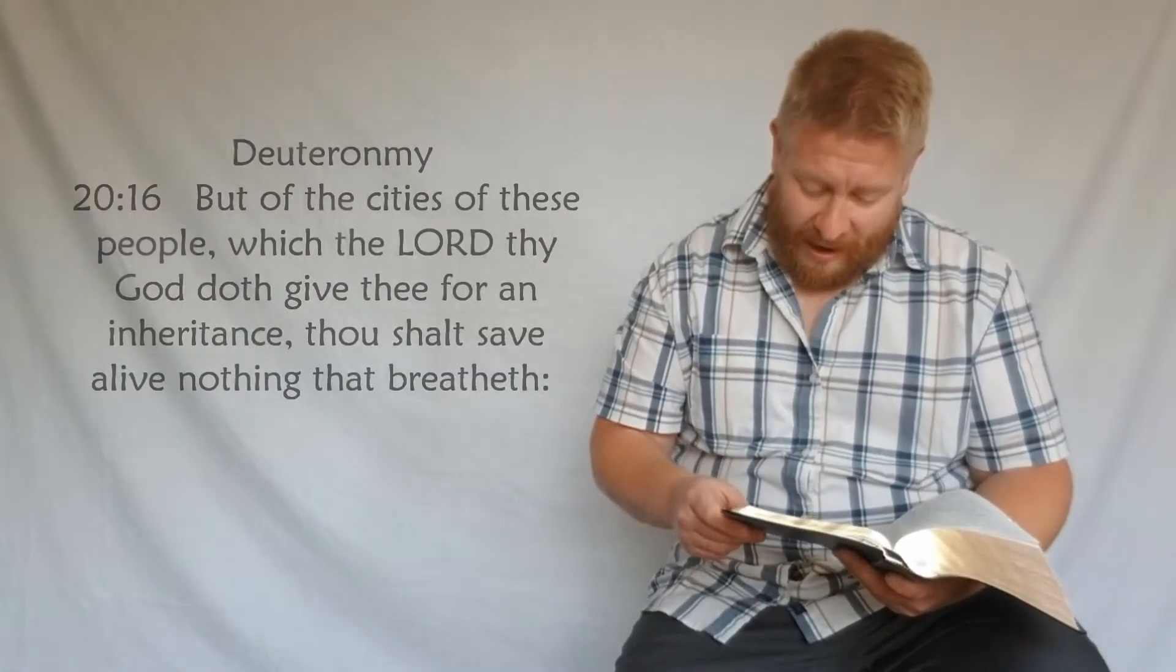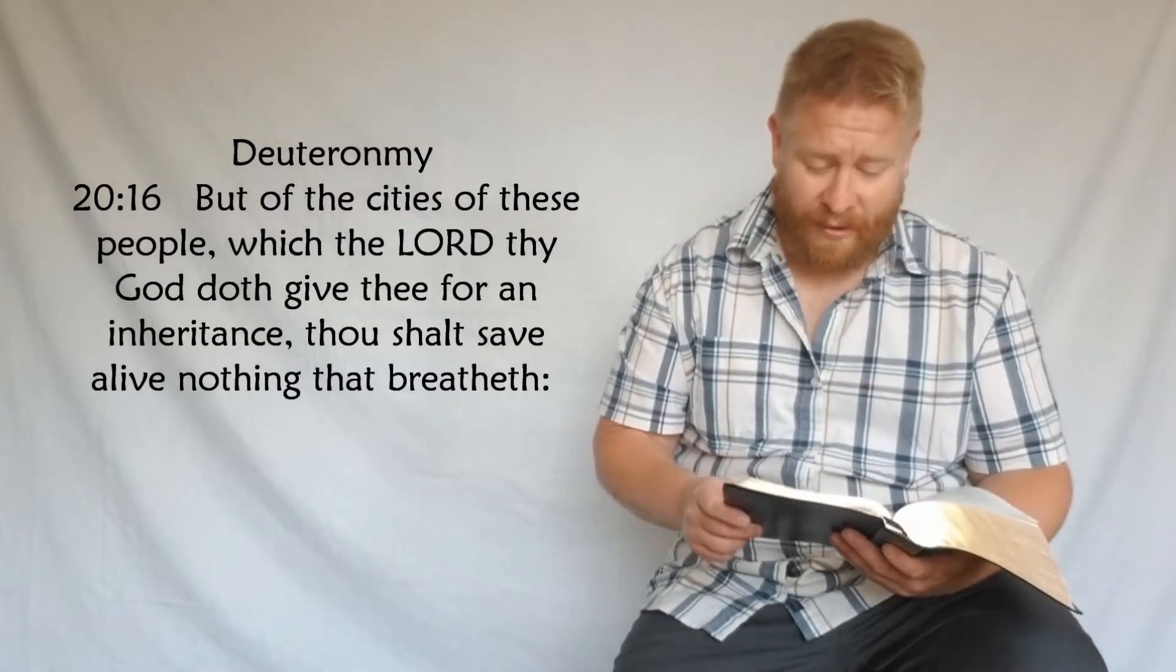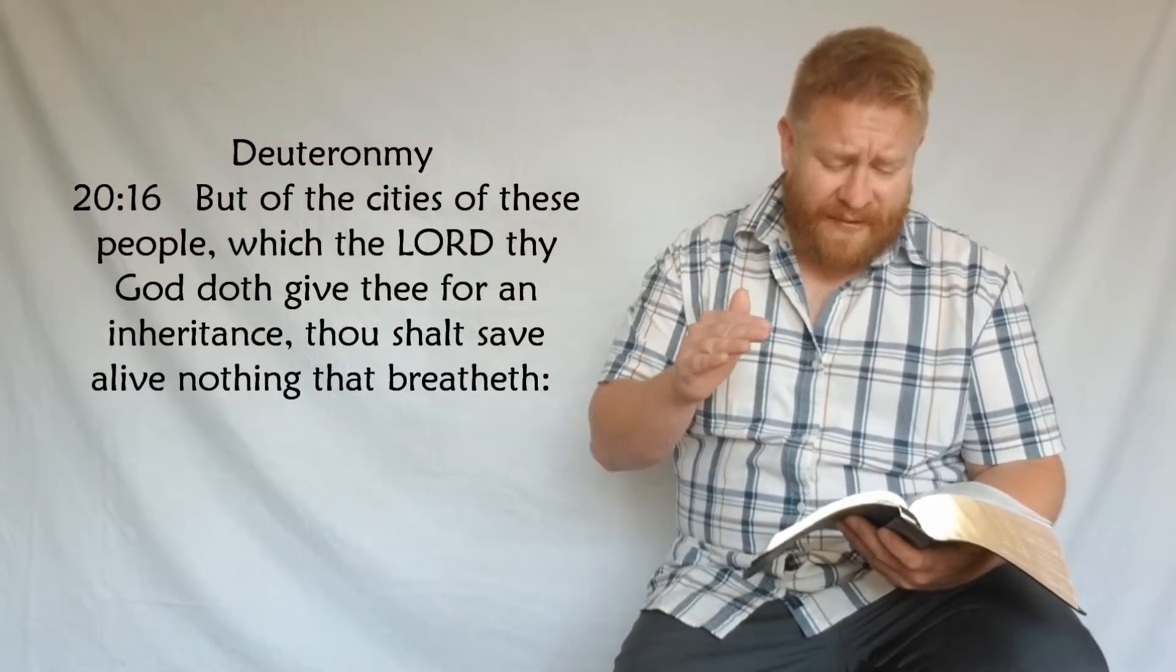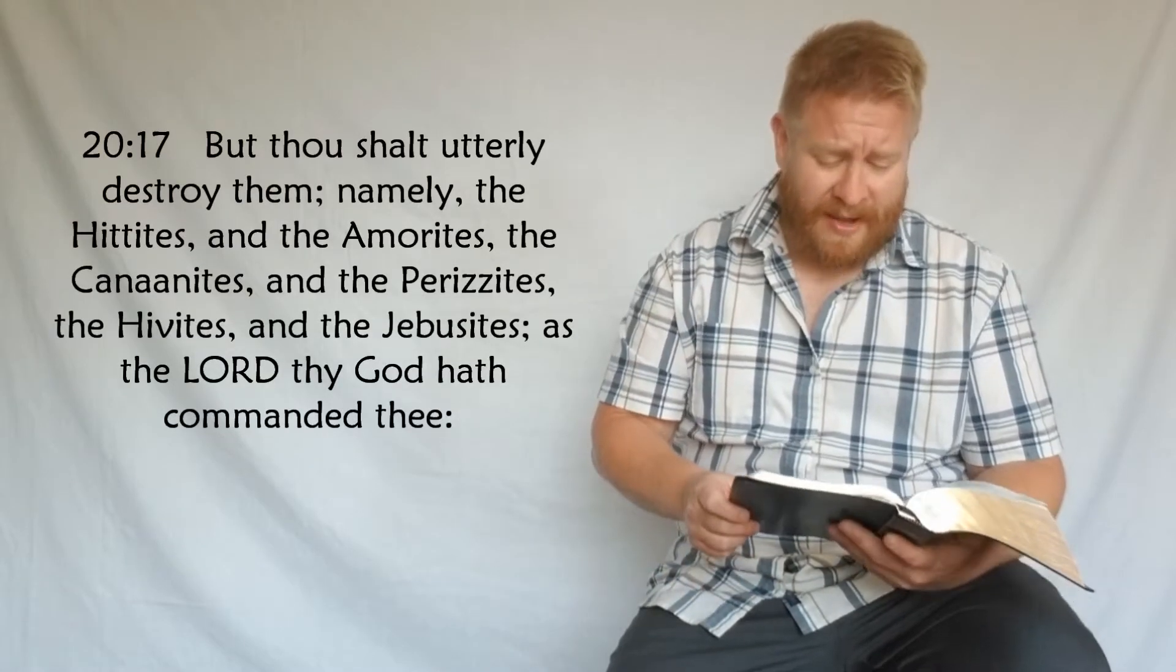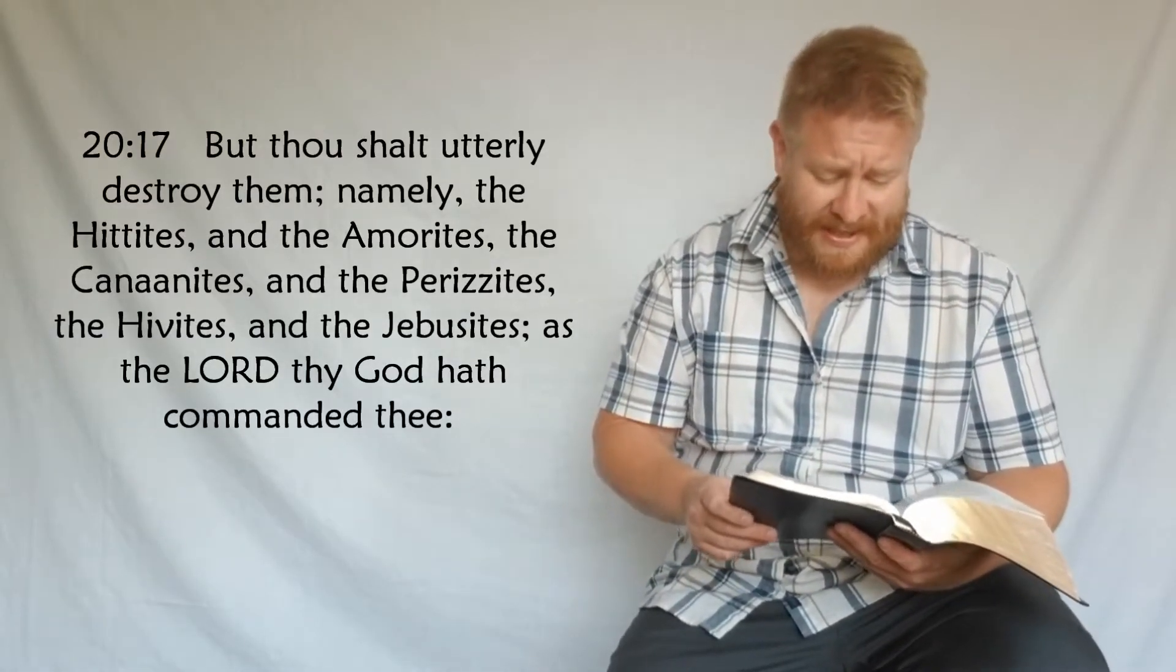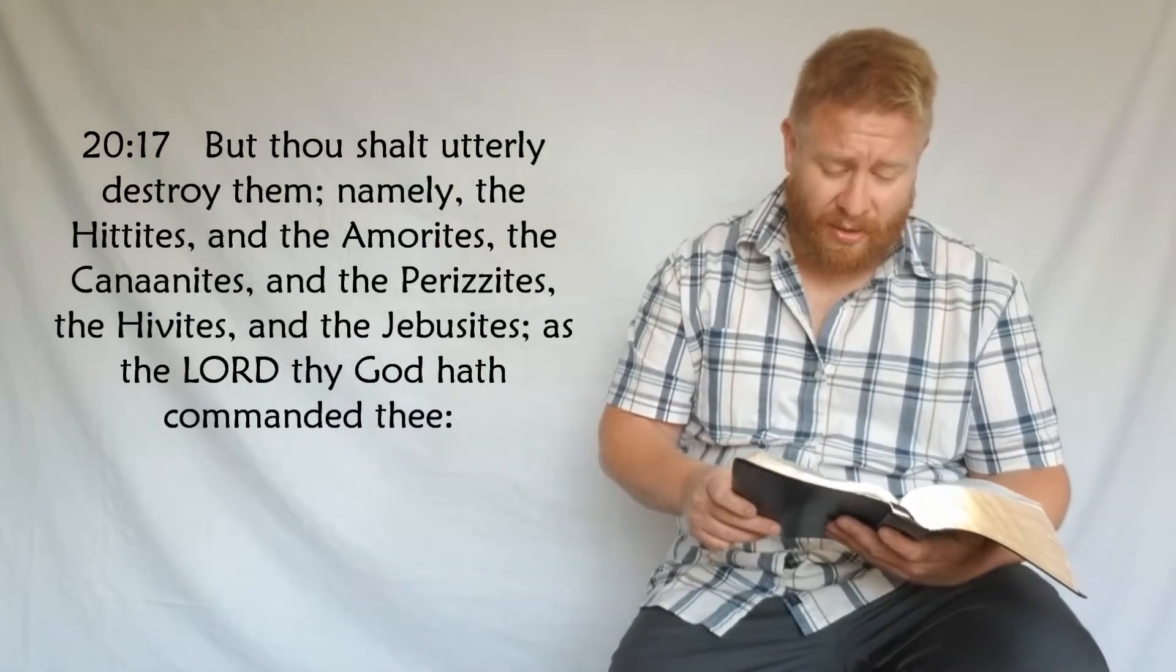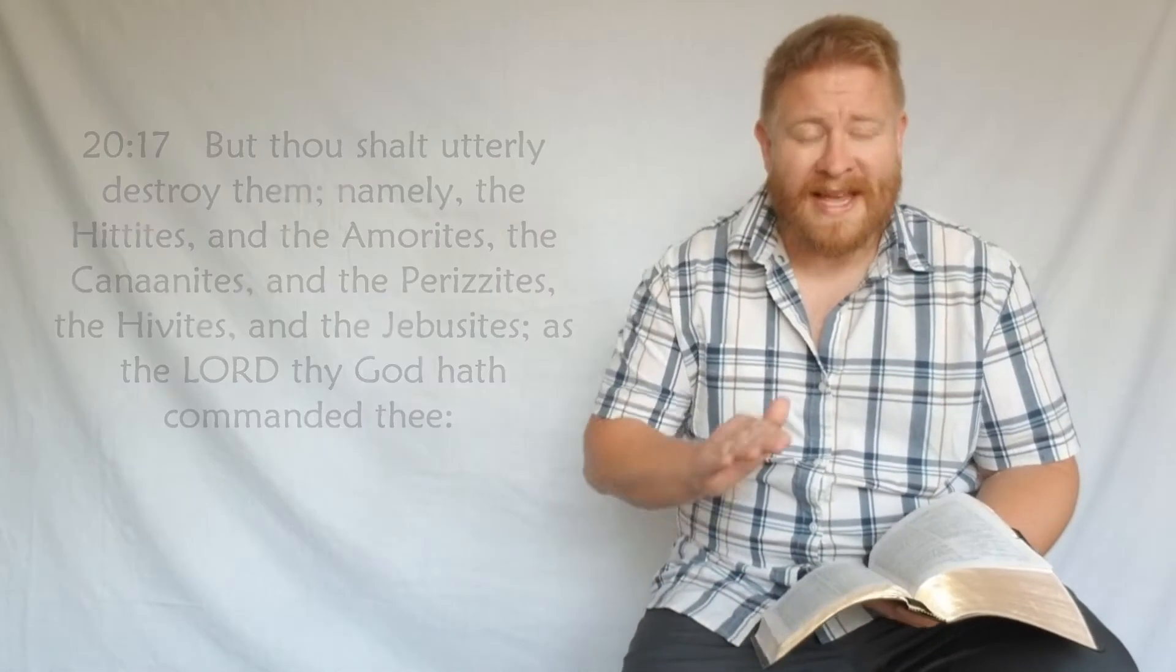Check out Deuteronomy 20:16: 'But of the cities of these people which the Lord thy God doth give thee for an inheritance, thou shalt save alive nothing that breatheth. But thou shalt utterly destroy them, namely the Hittites and the Amorites, the Canaanites and the Perezites, the Hivites and the Jebusites, as the Lord thy God hath commanded thee.'